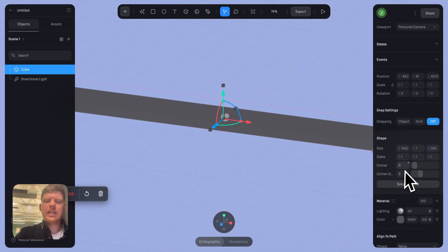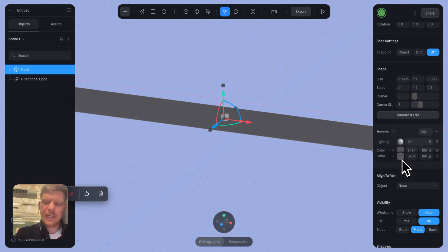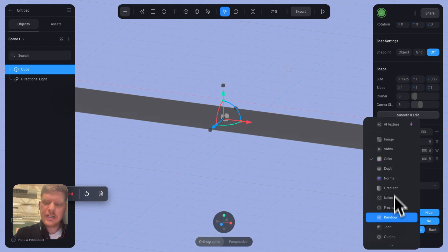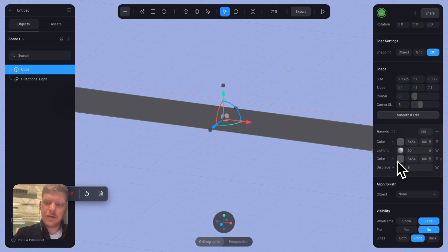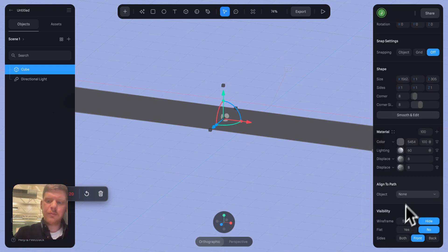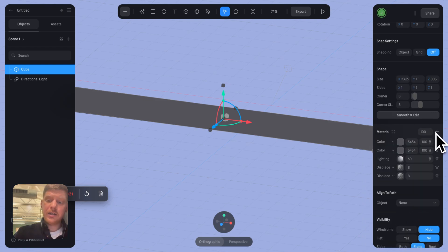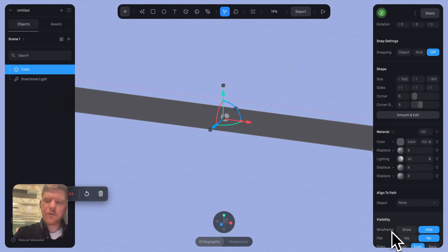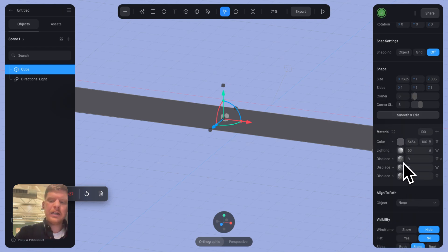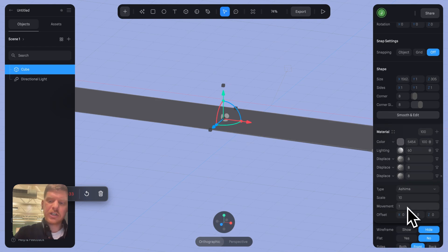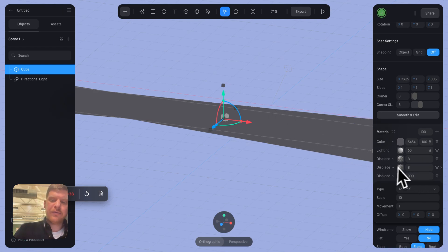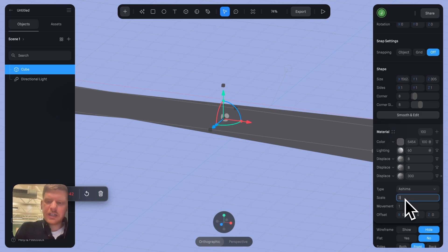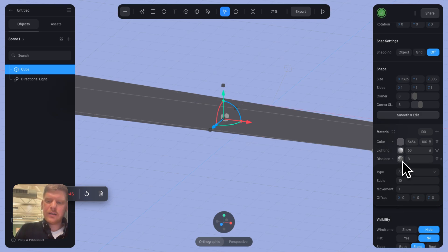So then what do we do? We need to add loads of layers. So I'm going to go displace, I'm going to go displace, I'm going to go displace. So we're going to have three displacement layers. We've got one that's simplex, two that's simplex, and the bottom one I'm actually going to change to ashma. This is going to give us our crazy flowing effect. The scale I'm actually going to change right down for now, and I'm going to give it that.